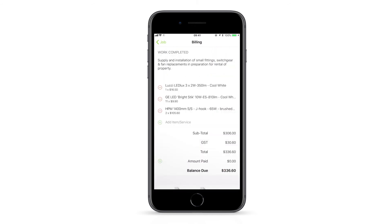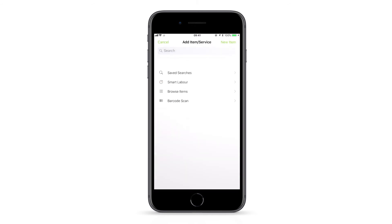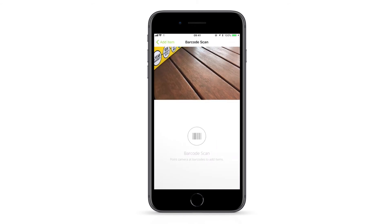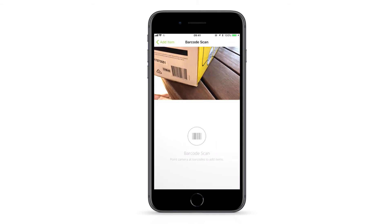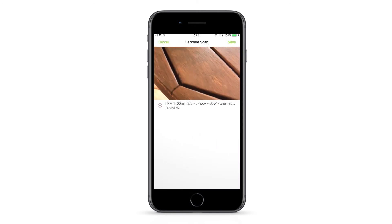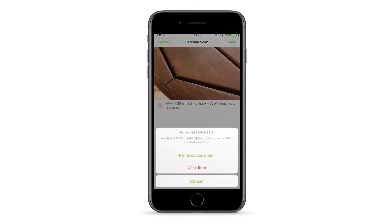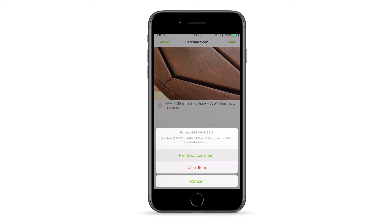At any point in the future, you can update which item a barcode is paired to. Simply scan the barcode, tap the item, and tap Relink Barcode Item.